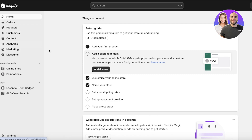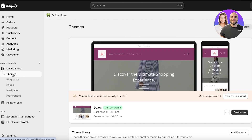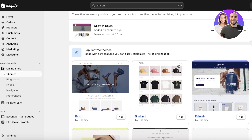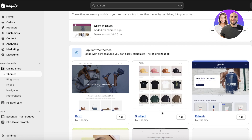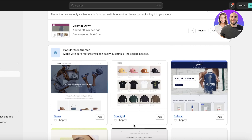First, go into your Shopify dashboard, then click on Online Store on the left, and then click on Themes. Scroll down under Themes and you will see a section called More Popular Themes. The Spotlight theme will be listed as the second theme — it's created by Shopify and available for free.